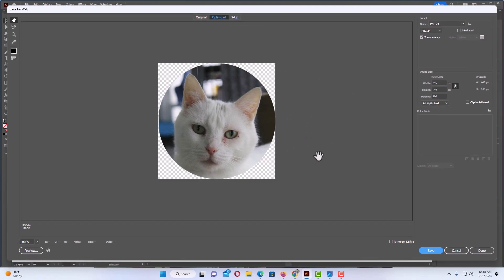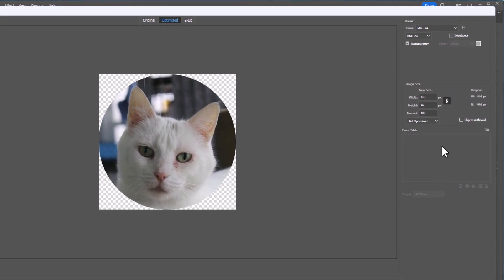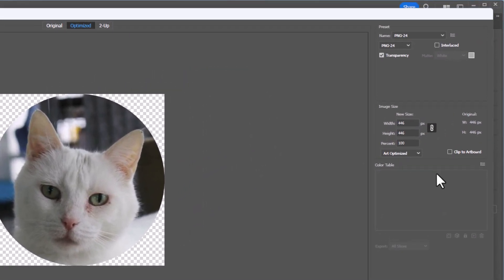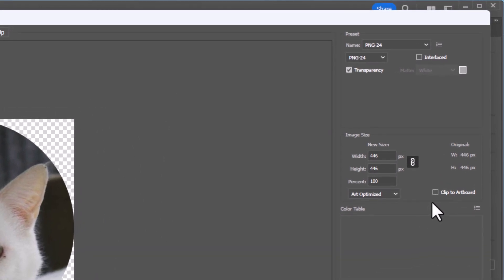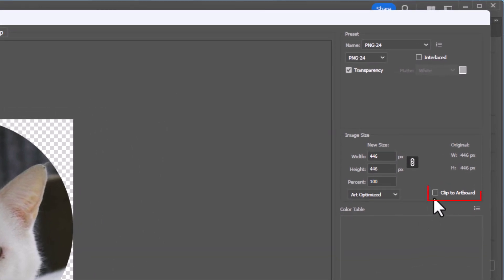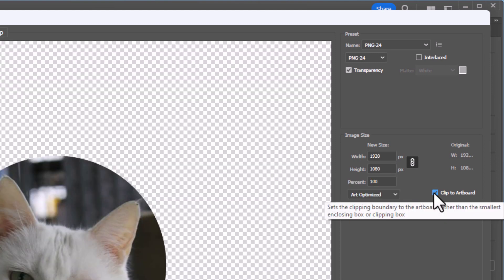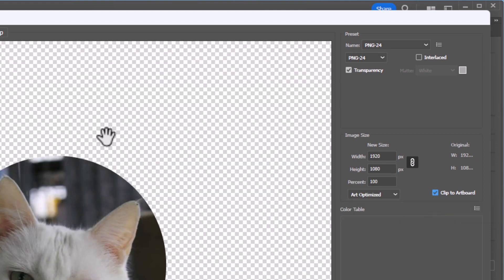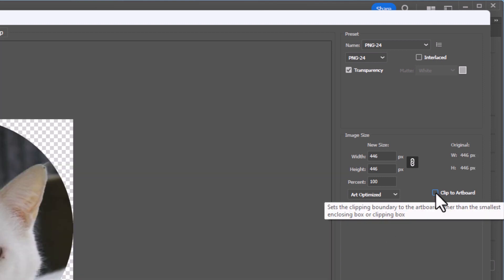Now in this dialog box that opens up here, you want to make off to the right hand side here, you want to make sure that clip to artboard is not checked. If it's checked, it will not be, as you can see what it does to my image here, it will not be a transparent background. I'm going to make sure that that is unchecked.